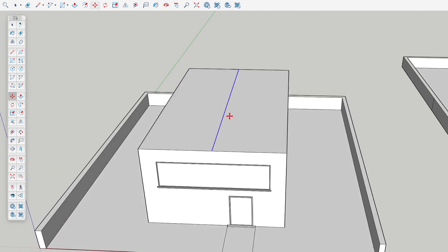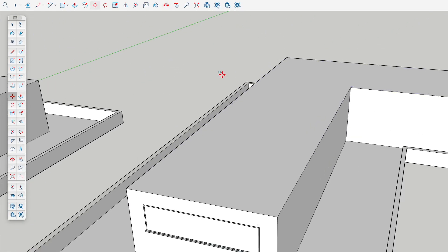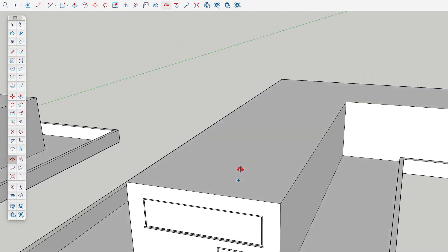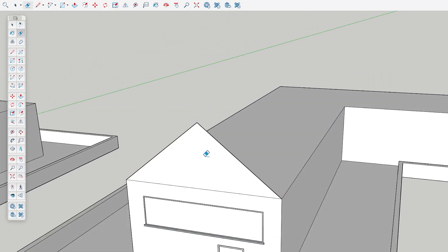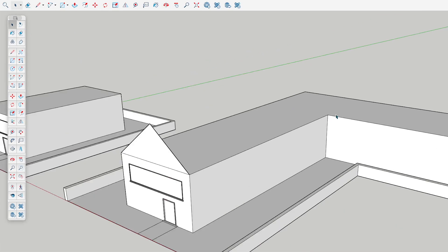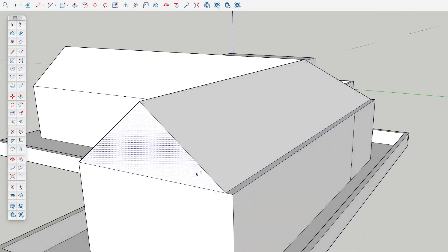You can also tap the alt key to make sure you're in auto-fold mode so this does what you expect. This can be especially valuable in situations like this roof right here, where if we use the follow-me tool to try to create a roof, it doesn't quite do what we want.